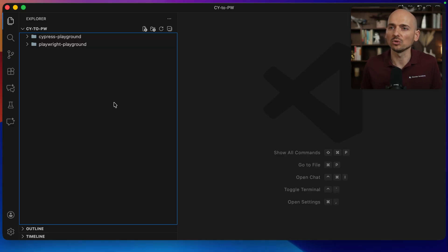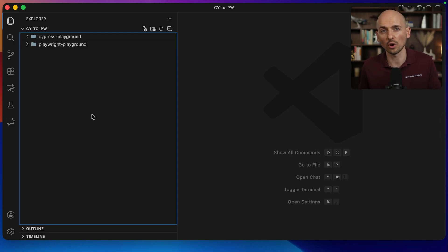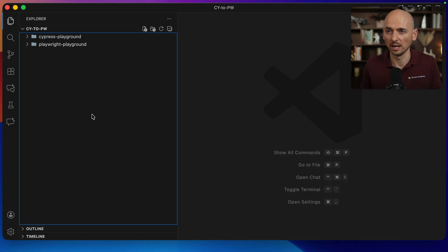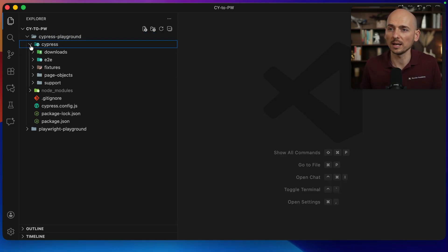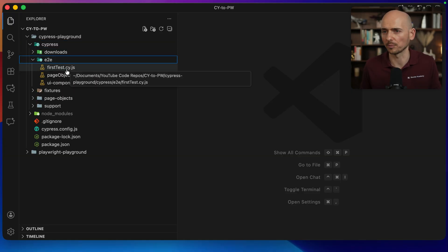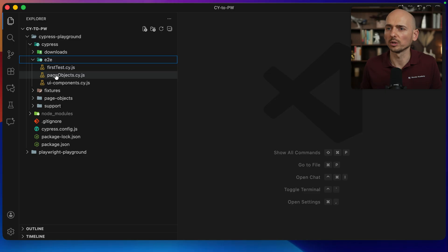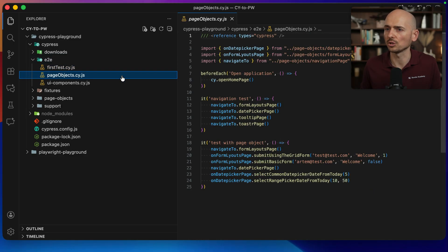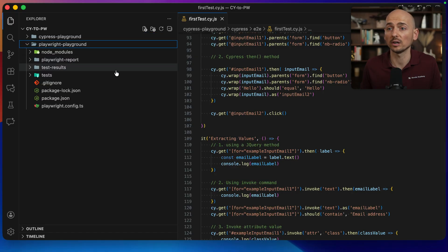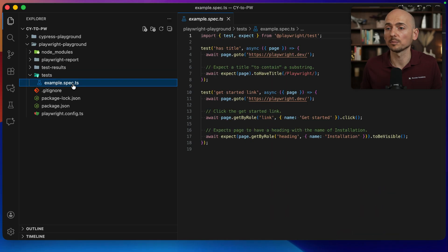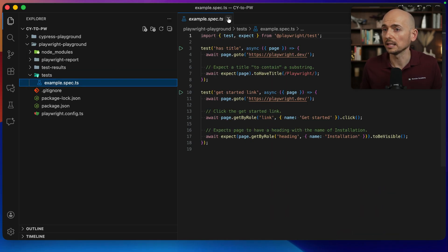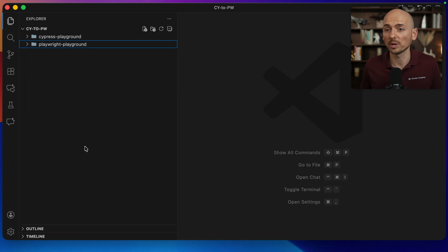I have created a new project workspace, CY2PW. First thing you need to do is open Visual Studio Code and open two projects as part of a single workspace. Cypress Playground is the project with Cypress that I'm going to migrate into Playwright. This is the code from my Cypress course with some examples. The second folder is Playwright Playground. It is just an empty framework with just a single example.spec.ts. It doesn't have anything else, just basic configuration.